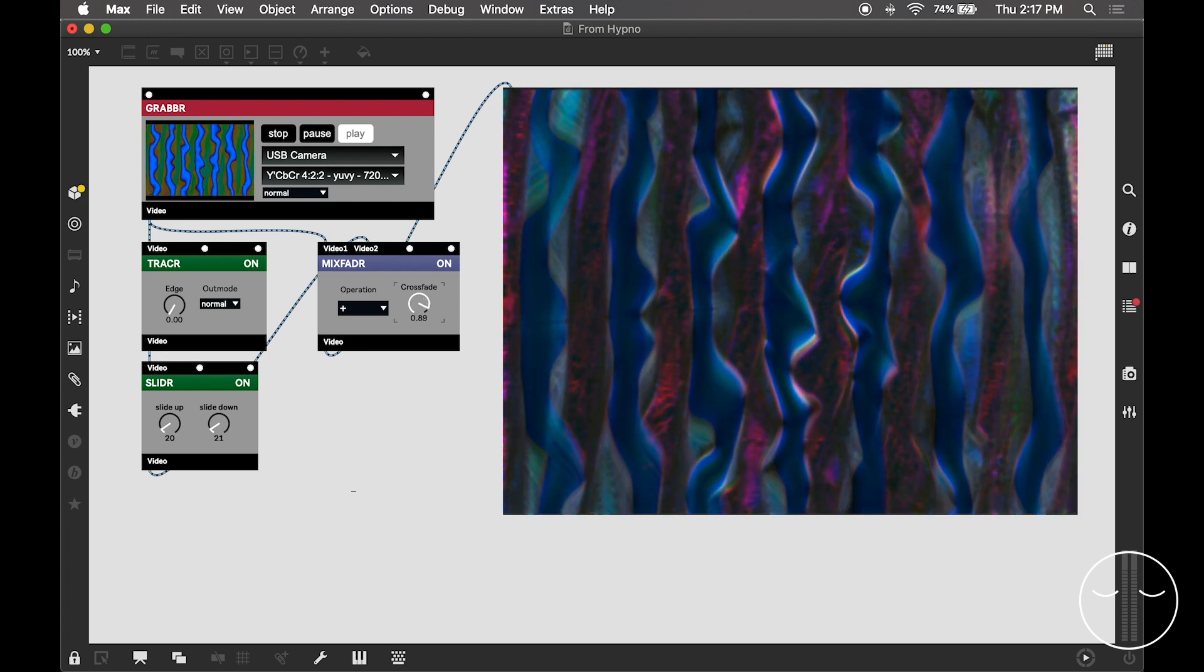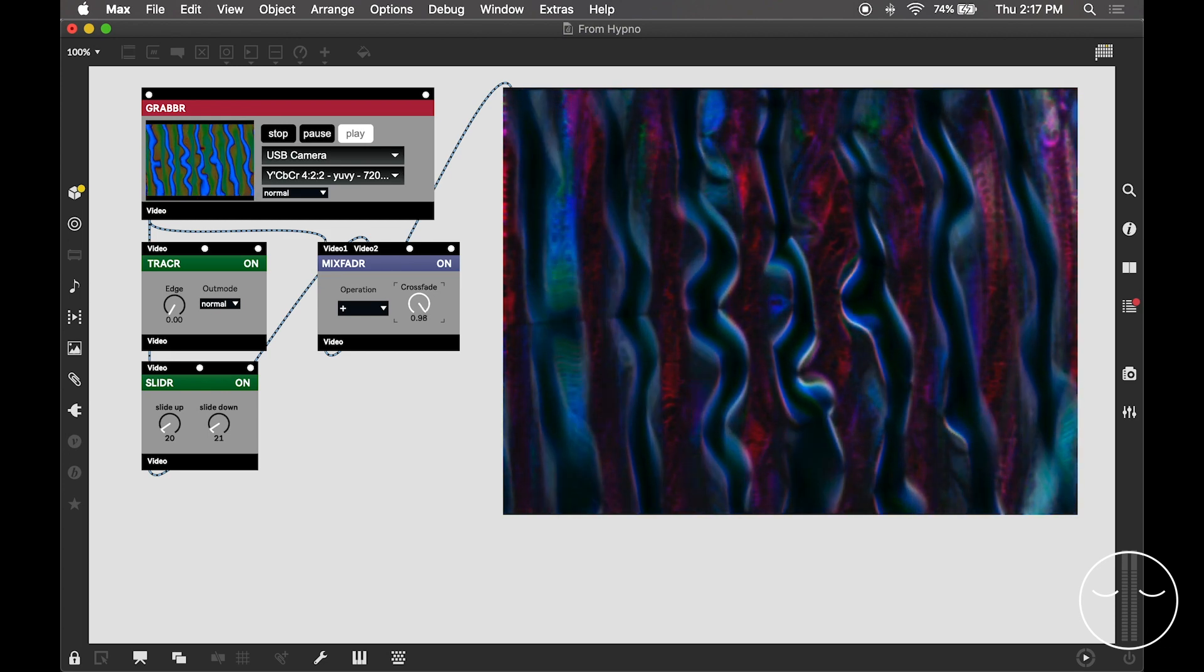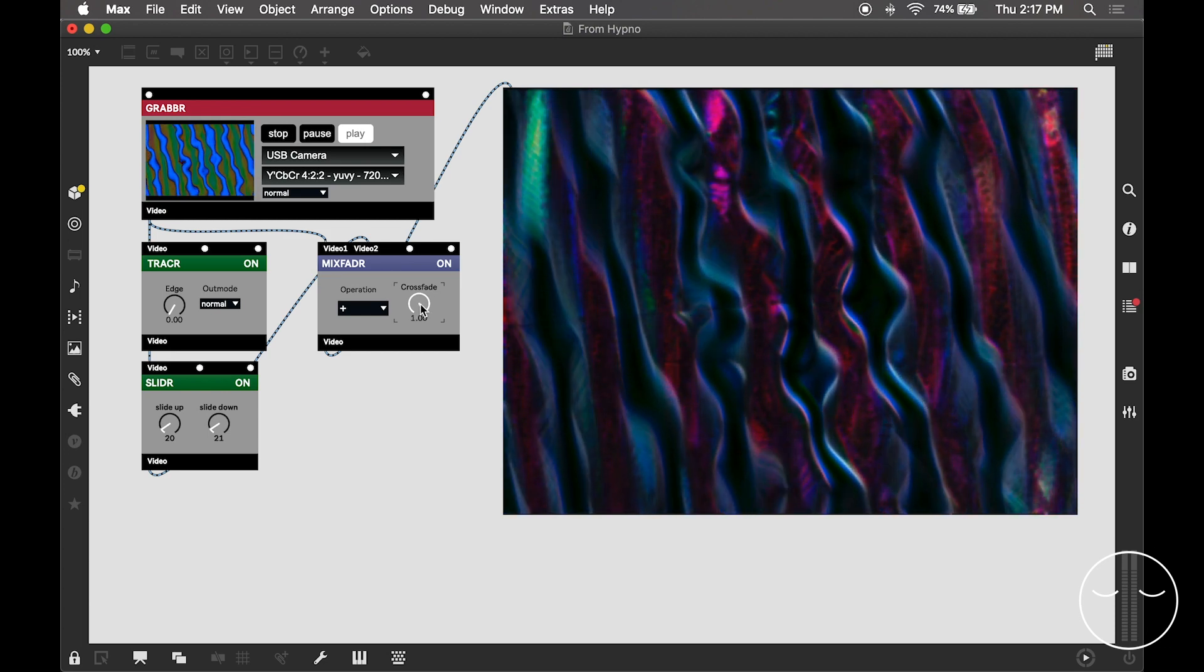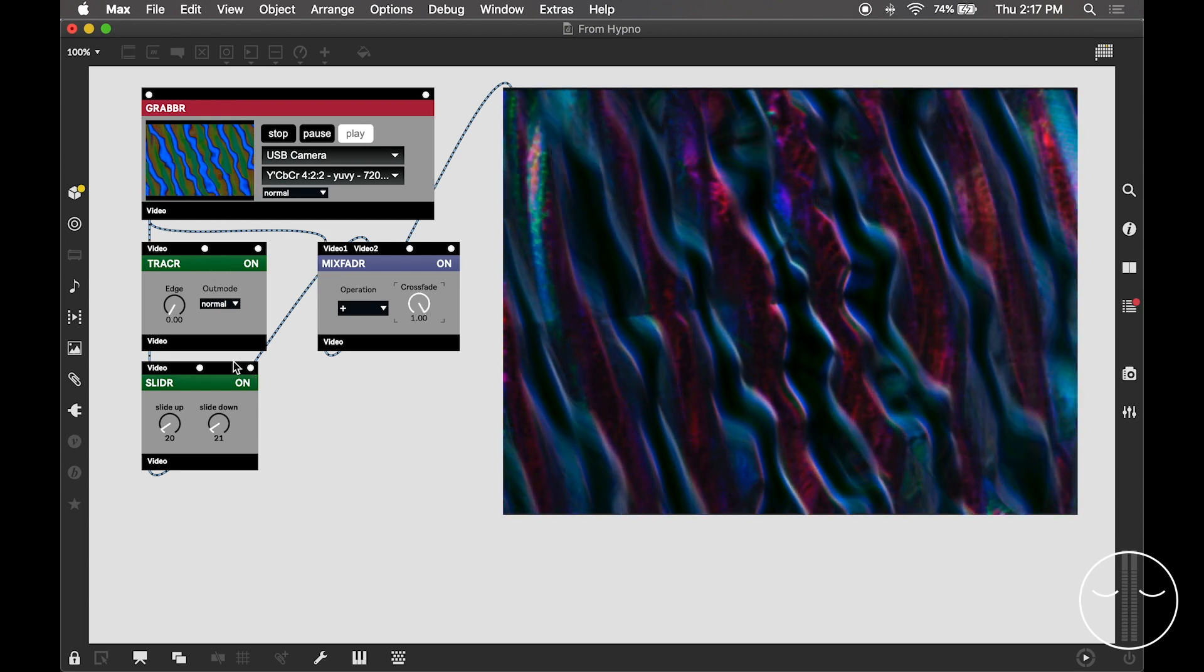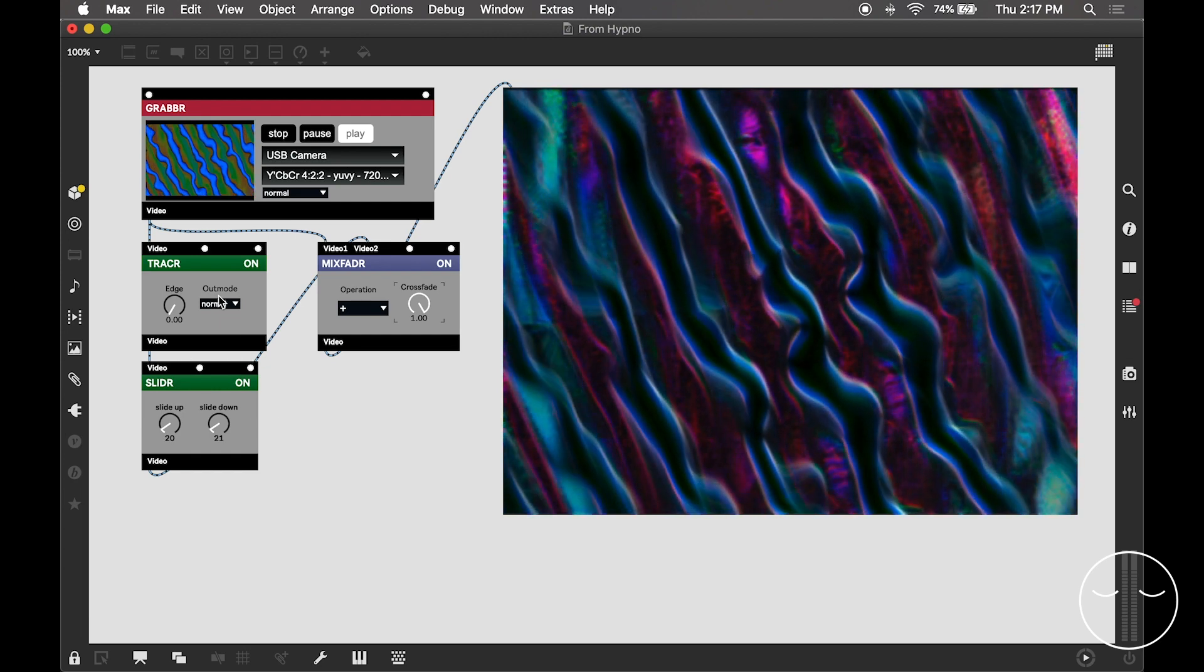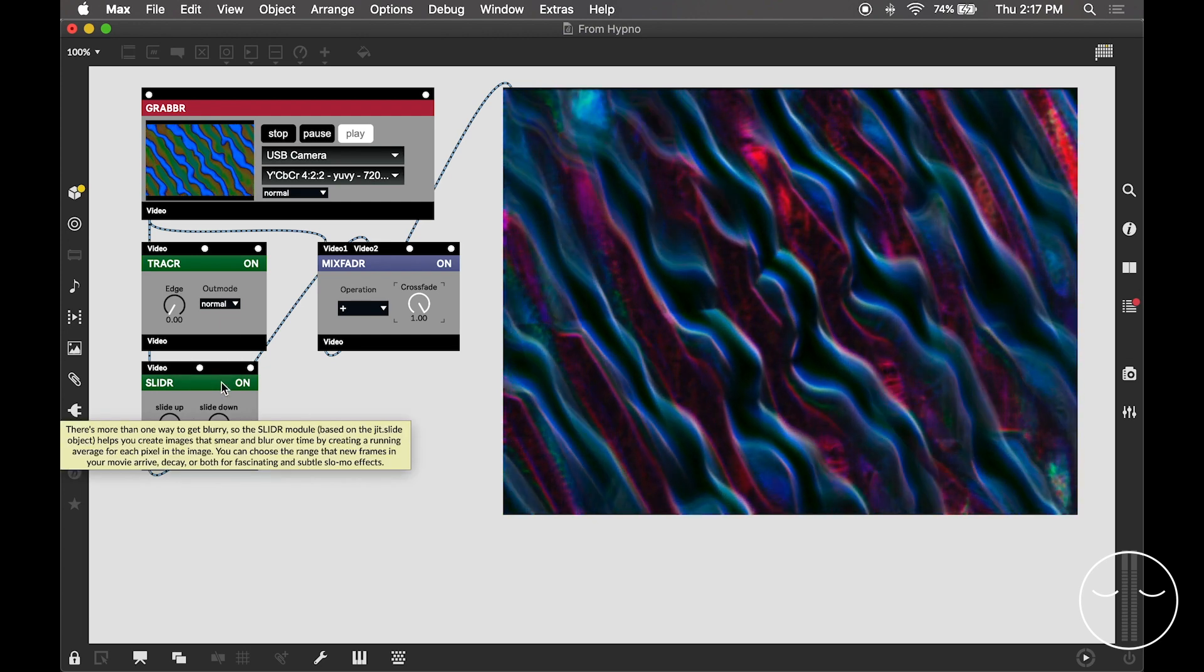So now we're getting towards 100% affected signal. The effects chain is very simple. This slider object basically just smooths and blurs everything out.